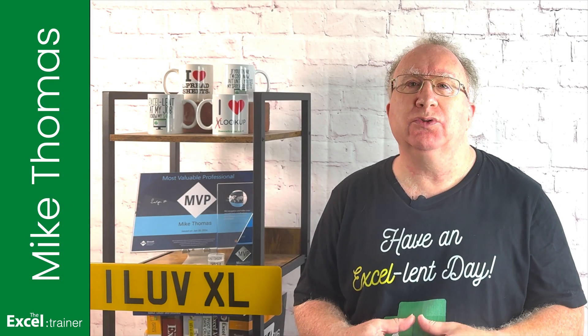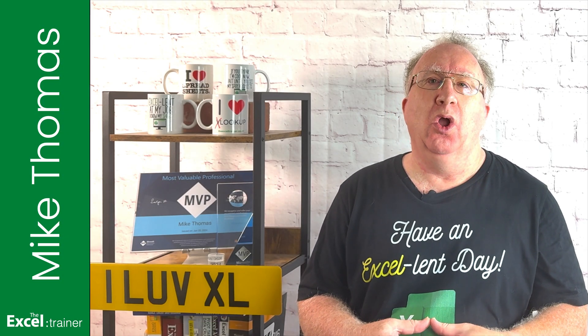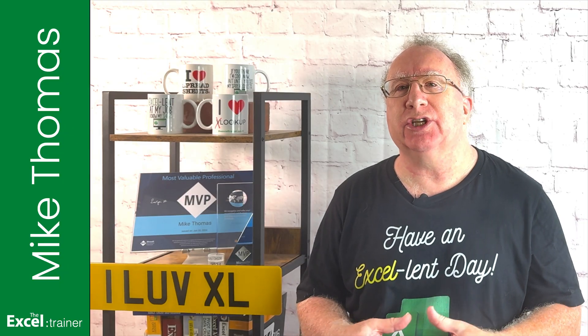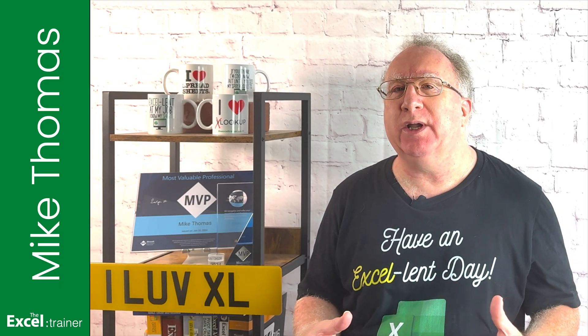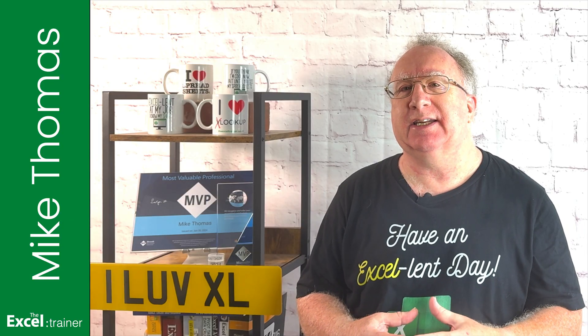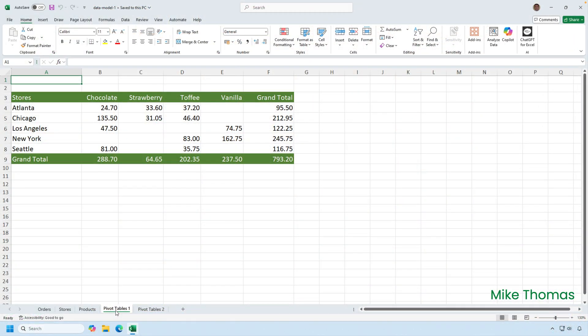So, why would you store data in the data model? Why not store it in the worksheet like you've always done? There must be some benefit to storing the data in the data model. The main reason to store data in the data model is to create pivot tables where the data comes from more than one table or list.